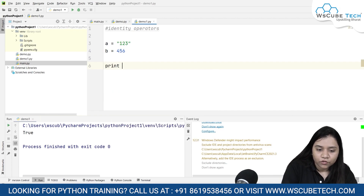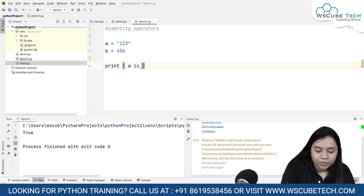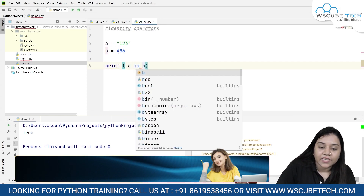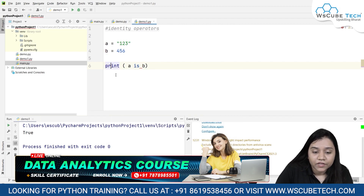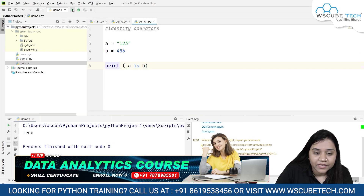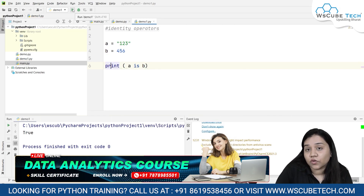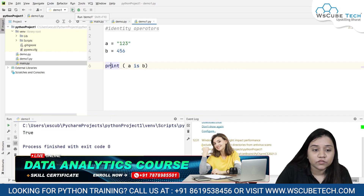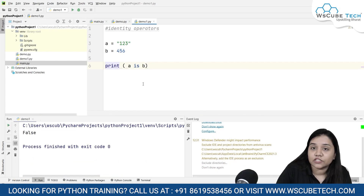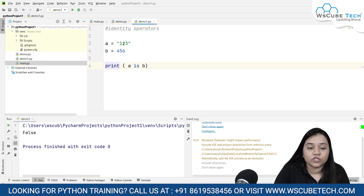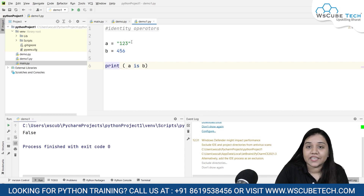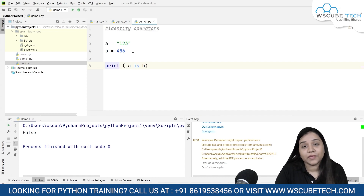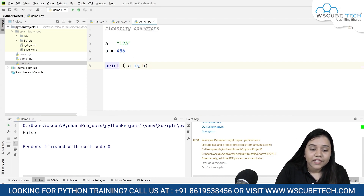If I write print(a is b), it checks whether a's data type is similar to b's data type. If it is the same, it will give us True; if it is not the same, it will give us False. Let's run and see — it is giving us False, because we can clearly see that a is a string and b is an integer.